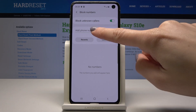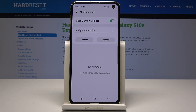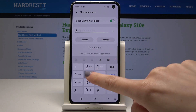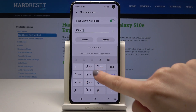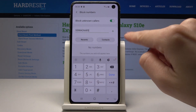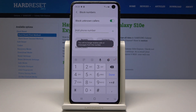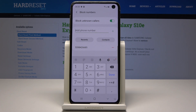You can also add a phone number manually — just type it in, then tap the plus button. From now on you will not receive anything from this number; it will not be able to send you messages or call you.